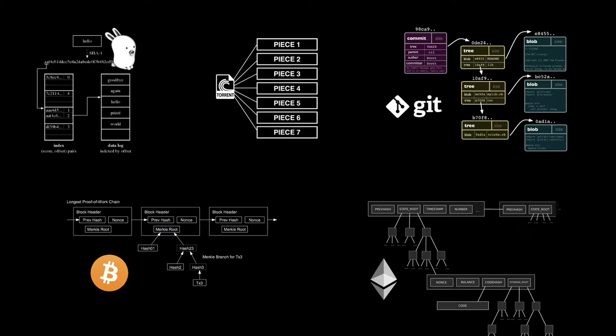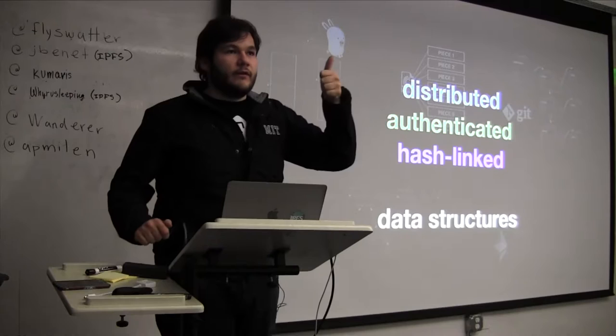Git is this hugely long Merkle tree where it has huge commit graphs and so on. And then Bitcoin and Ethereum are these massive Merkle trees, like just enormous, like hundreds of thousands of nodes and growing. And so it's this really beautiful construction where all of these things are distributed, authenticated, hash-linked data structures.